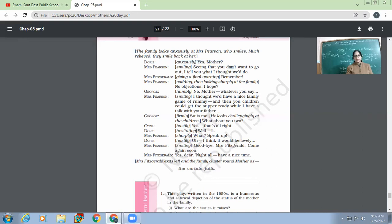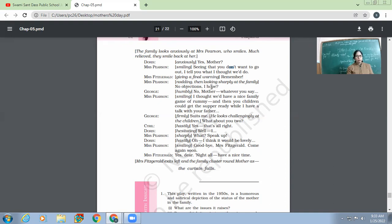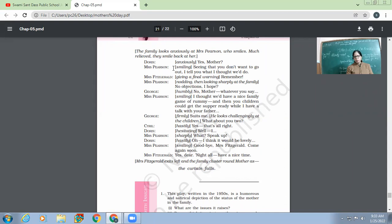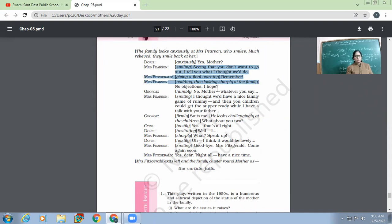Now Mrs. Pearson's smiling. 'Seeing that you don't want to go out, I tell you what I thought we would do.' Mrs. Fitzgerald, giving a final warning, 'Remember.' Pearson nodding, then looking sharply at the family. 'No objections, I hope.'